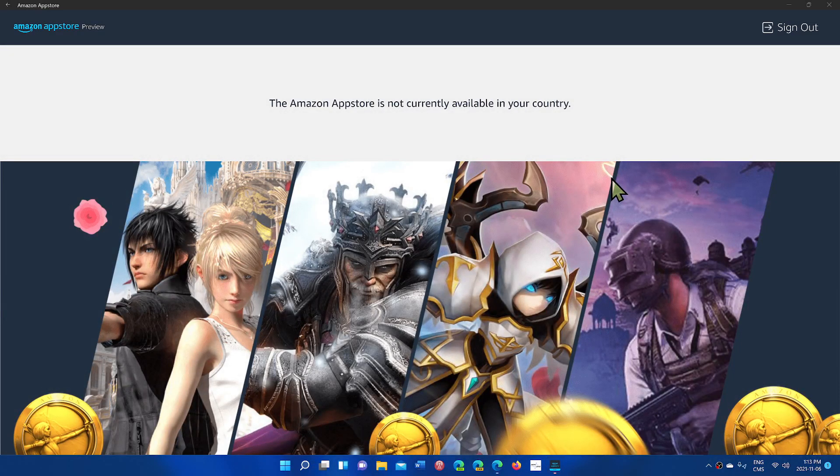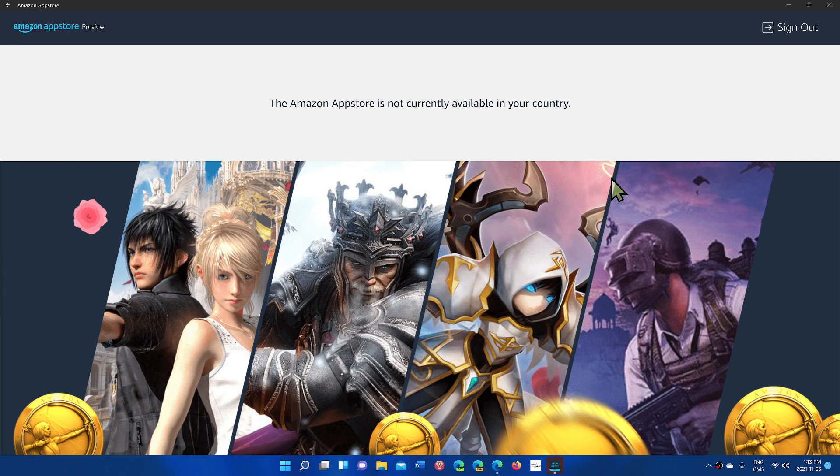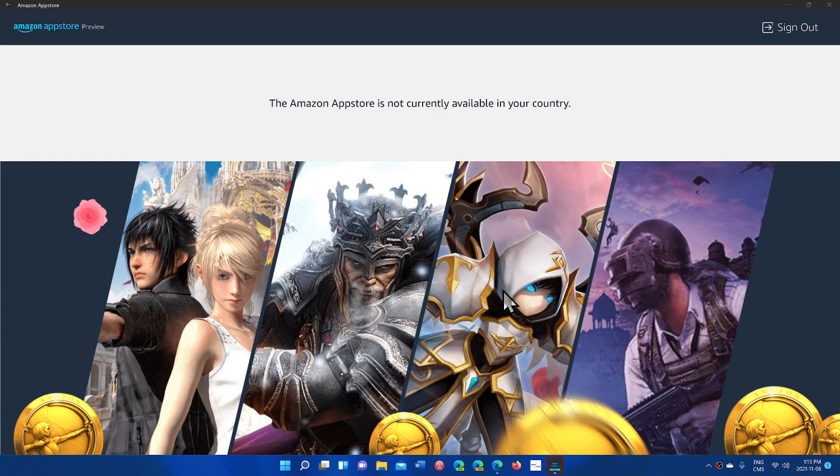So here you see that it briefly shows me apps, but then says, nope, this is not currently available in your country. So what I will be doing is I will be signing up for a US account so that I can actually try it out and see how it works. And I'll come back with another video talking about my impressions.